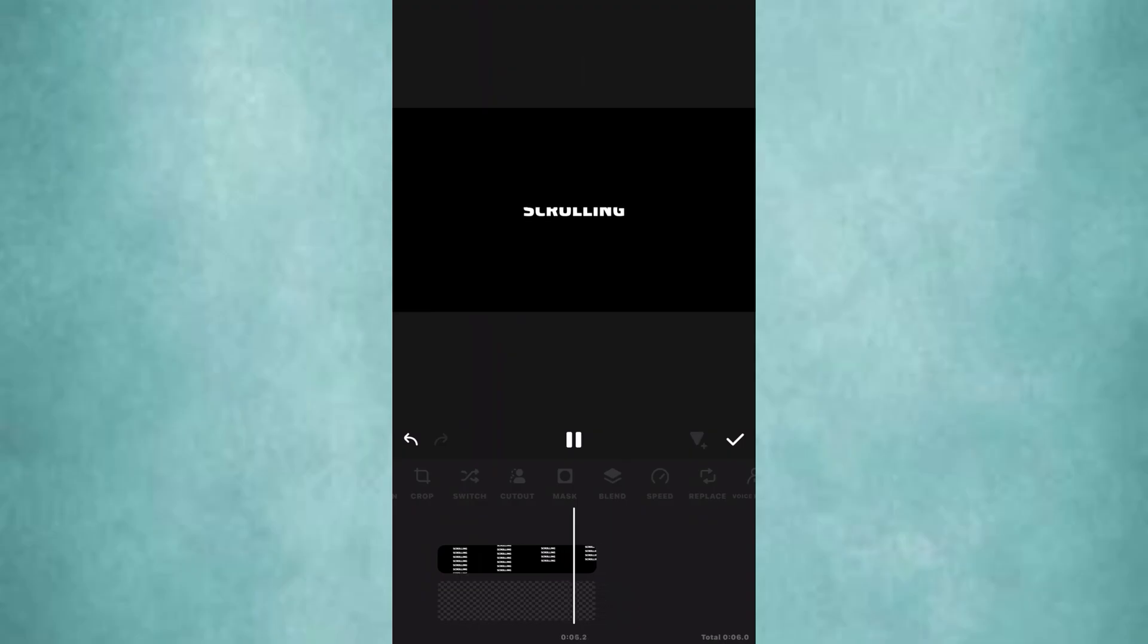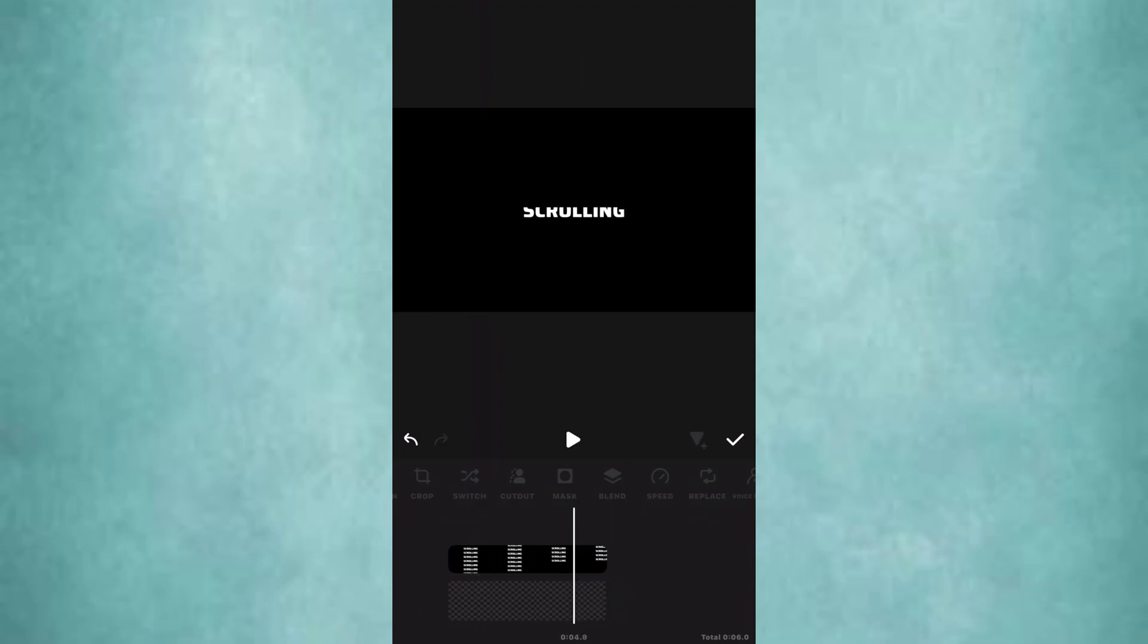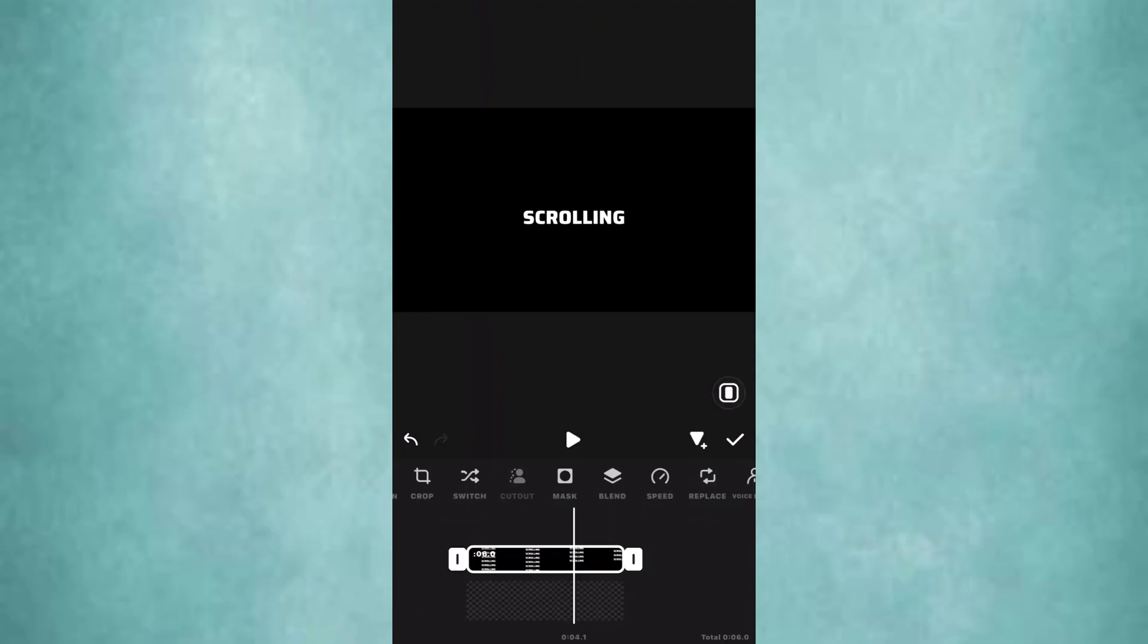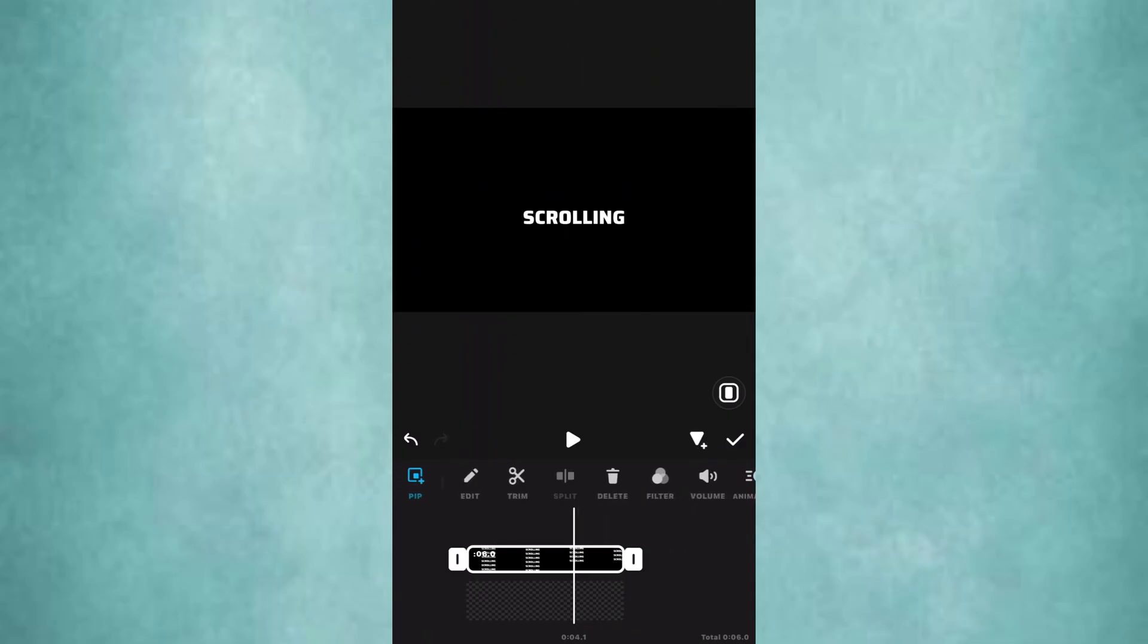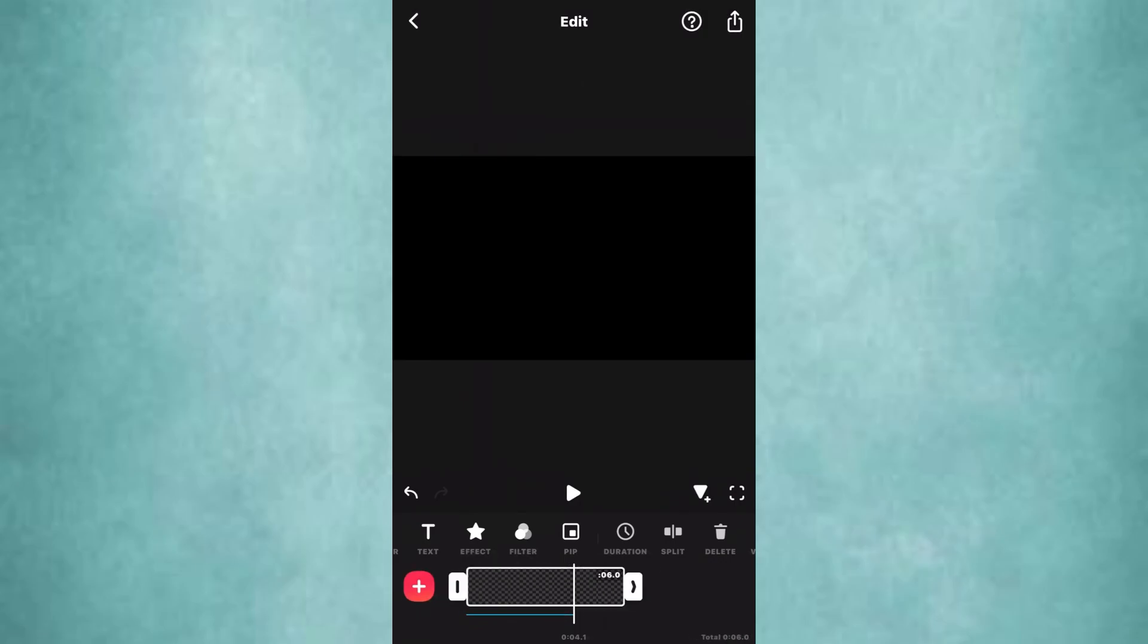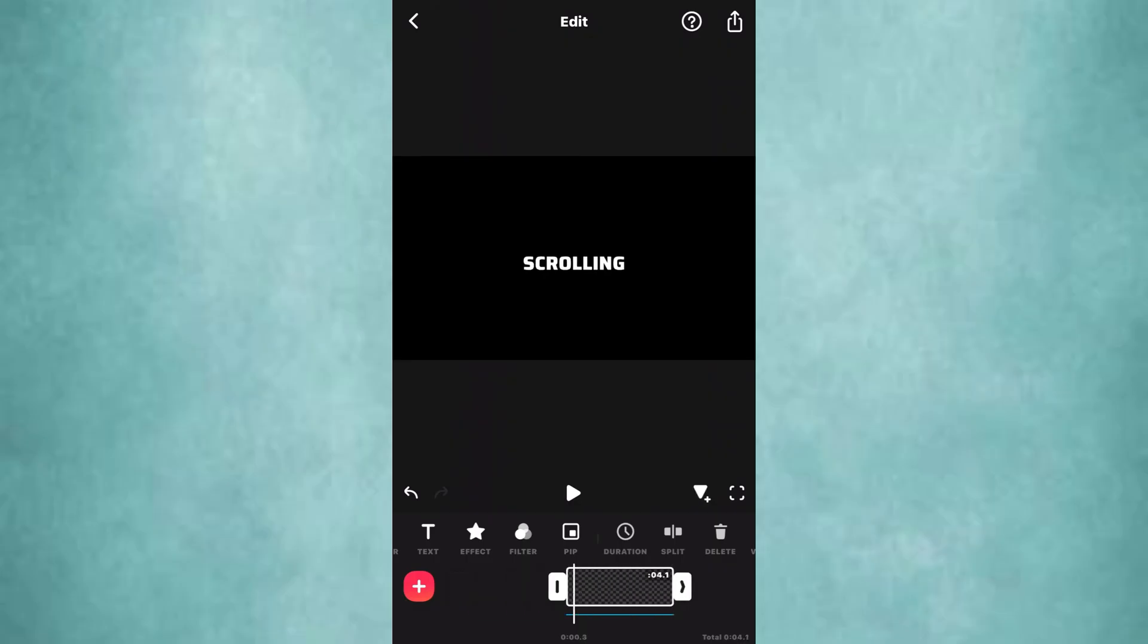You can delete the part that doesn't fit. Also, you can add scrolling sound effects to make it more professional. So here's the final result.